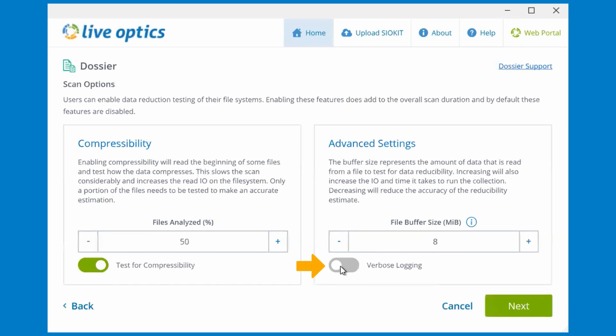You can also choose to enable verbose logging which adds more details during the scan into the logs. These logs can be sent to support if requested.